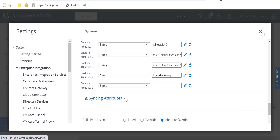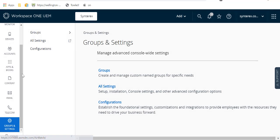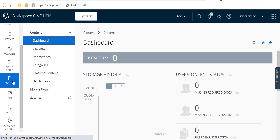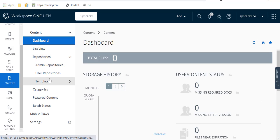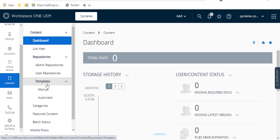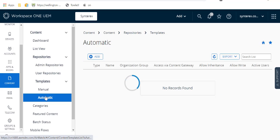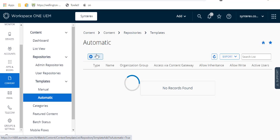Right, so now after you've done that, you go into content. And then you're going to go to templates, hit automatic template, and you'll hit add template.